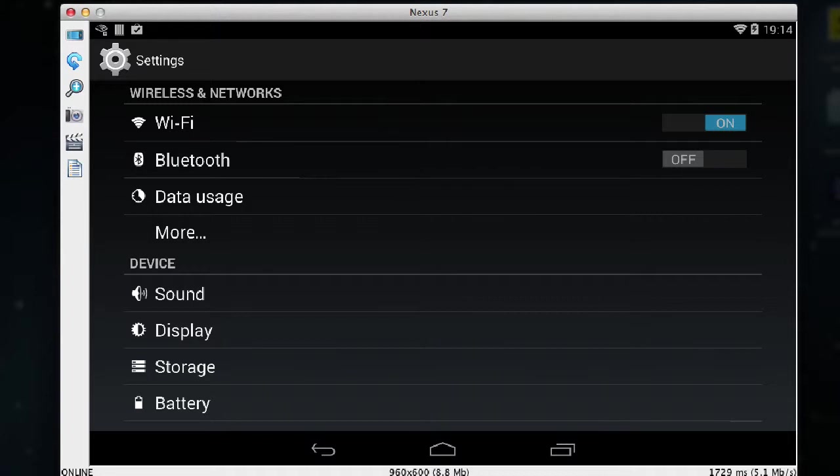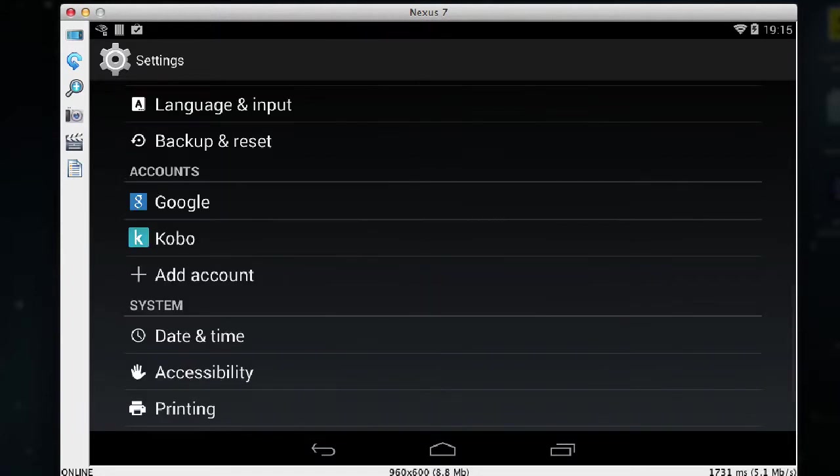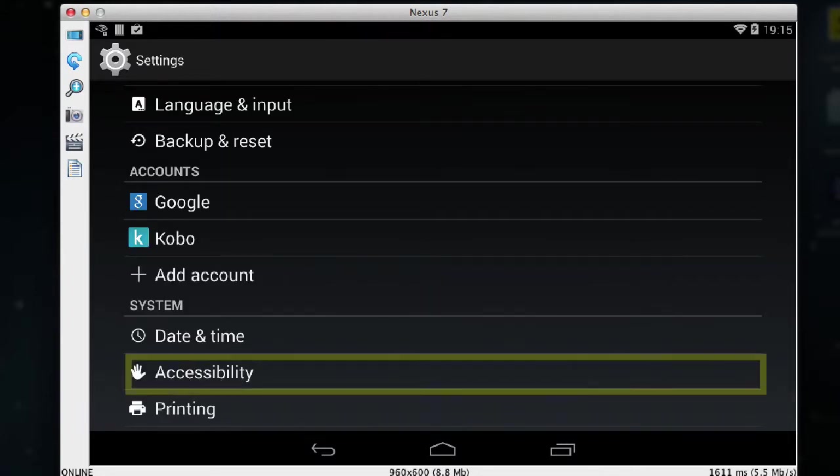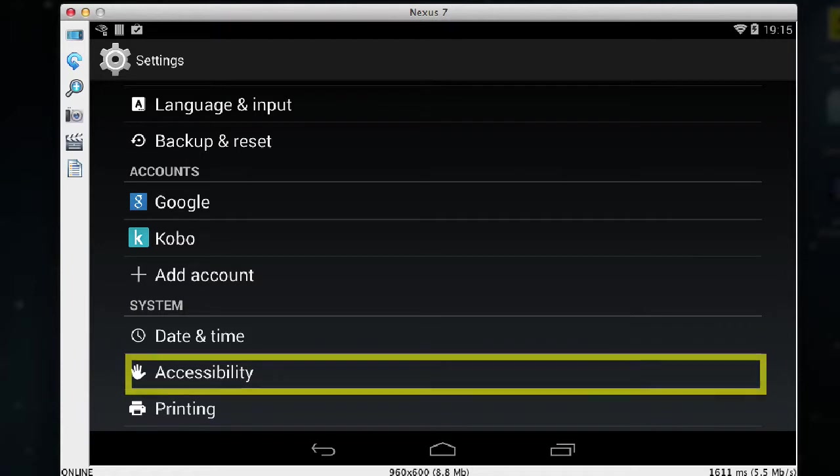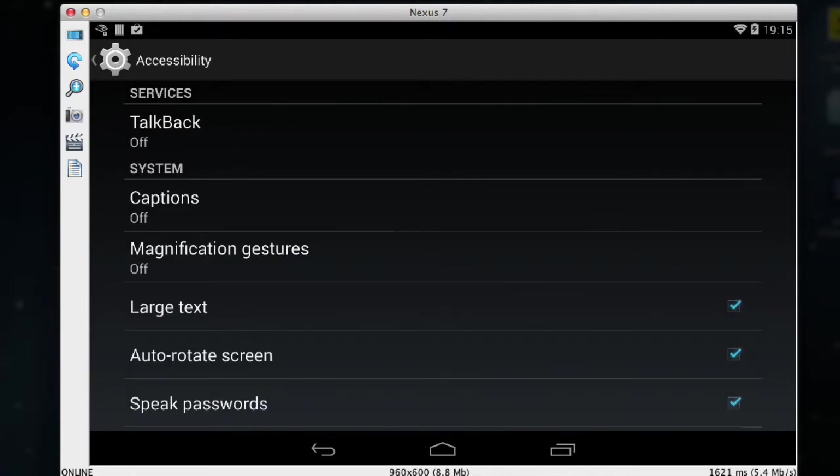Then I need to scroll down to accessibility and tap on accessibility.